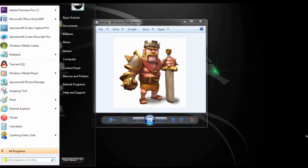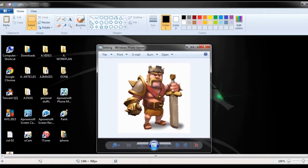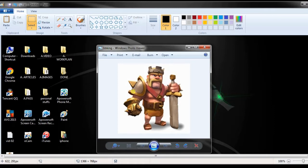After that, search for Paint app and open it. Next is to paste the copied screenshot. Now to save the image on local folder, just click the diskette icon to keep the image.